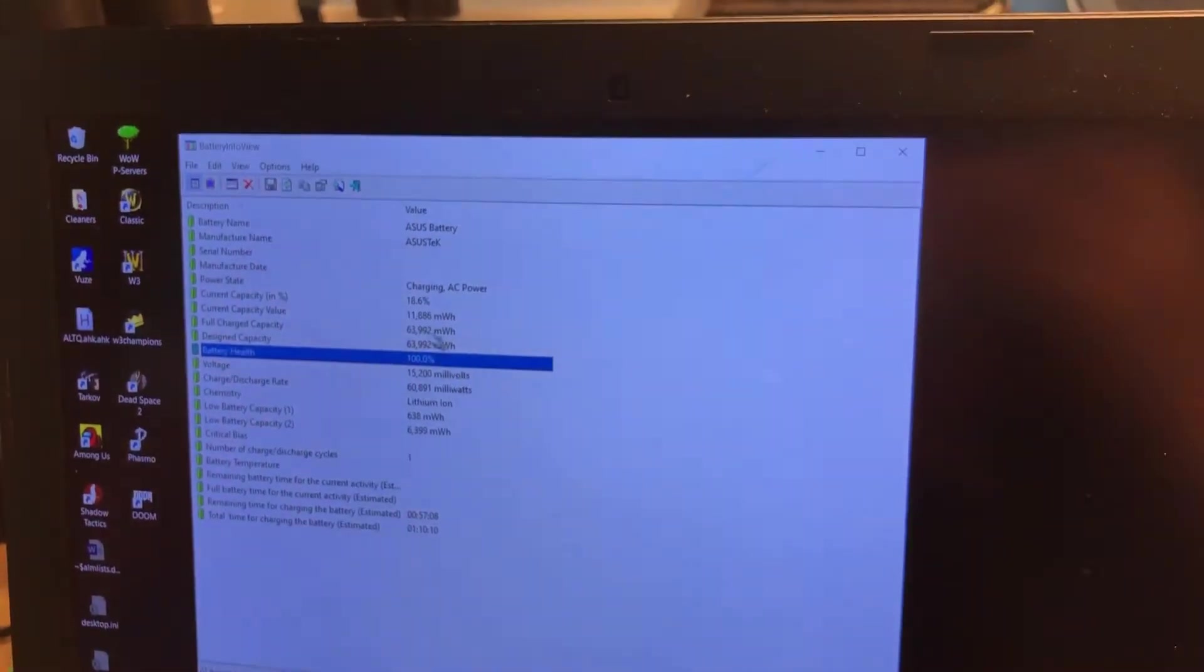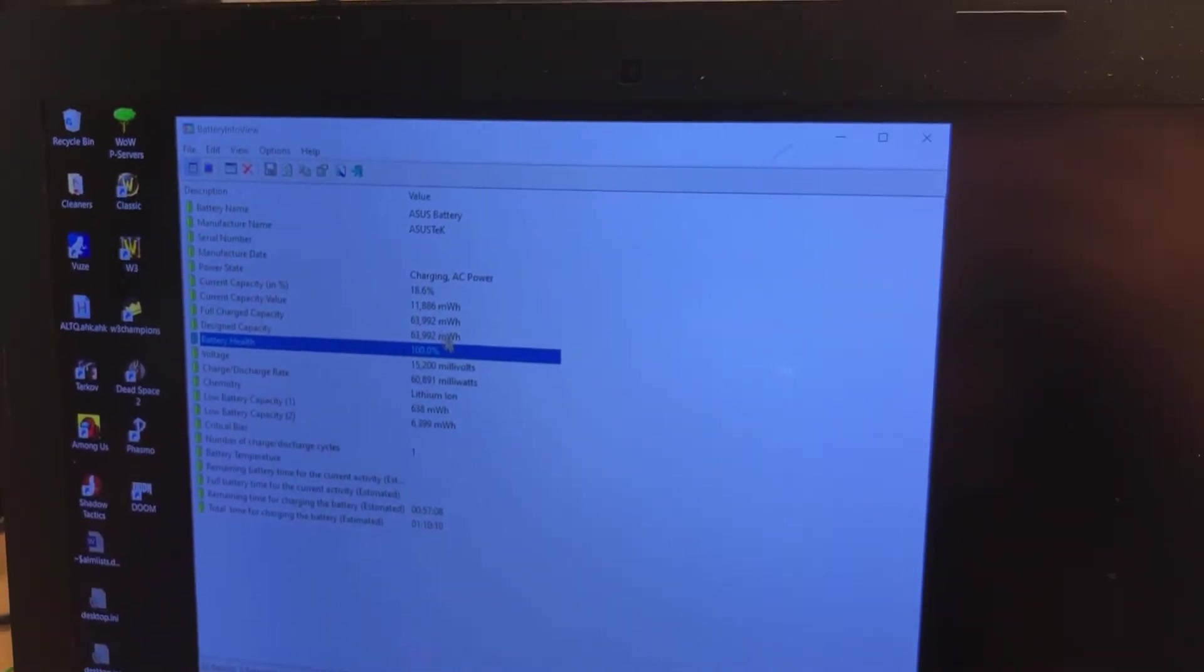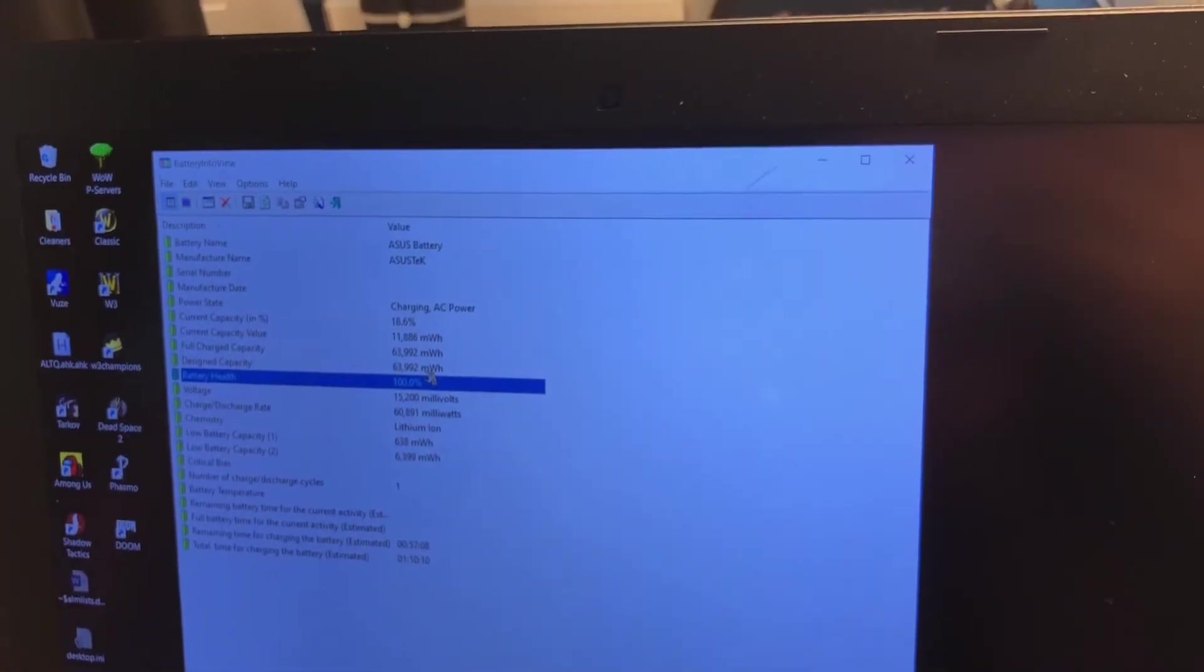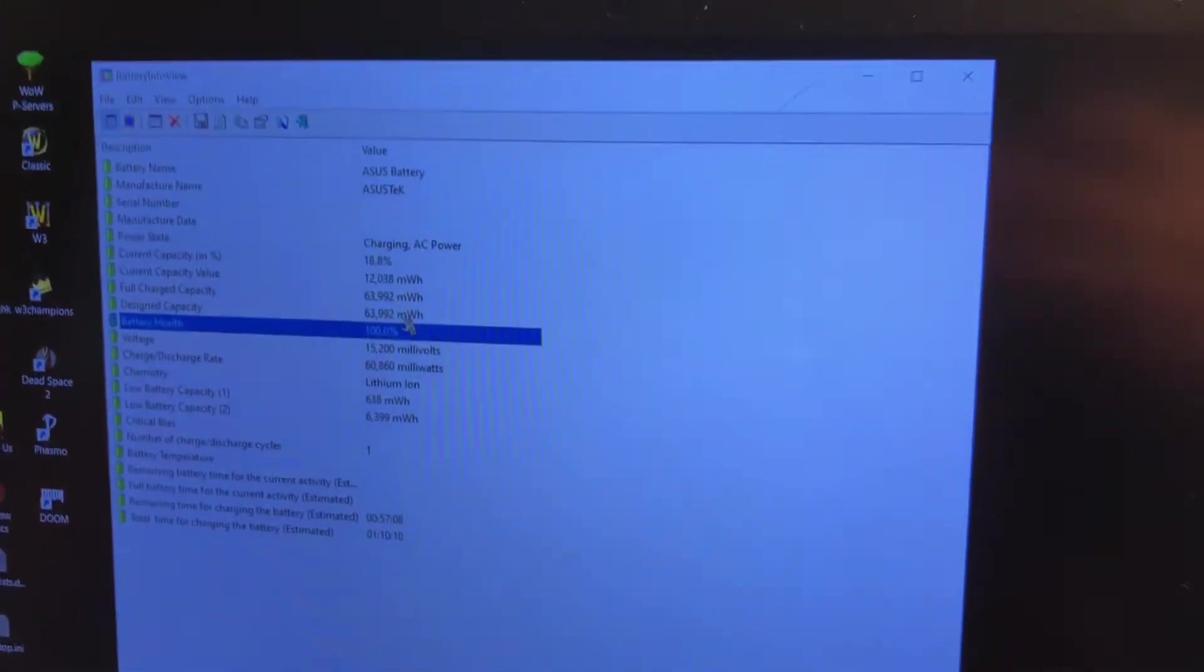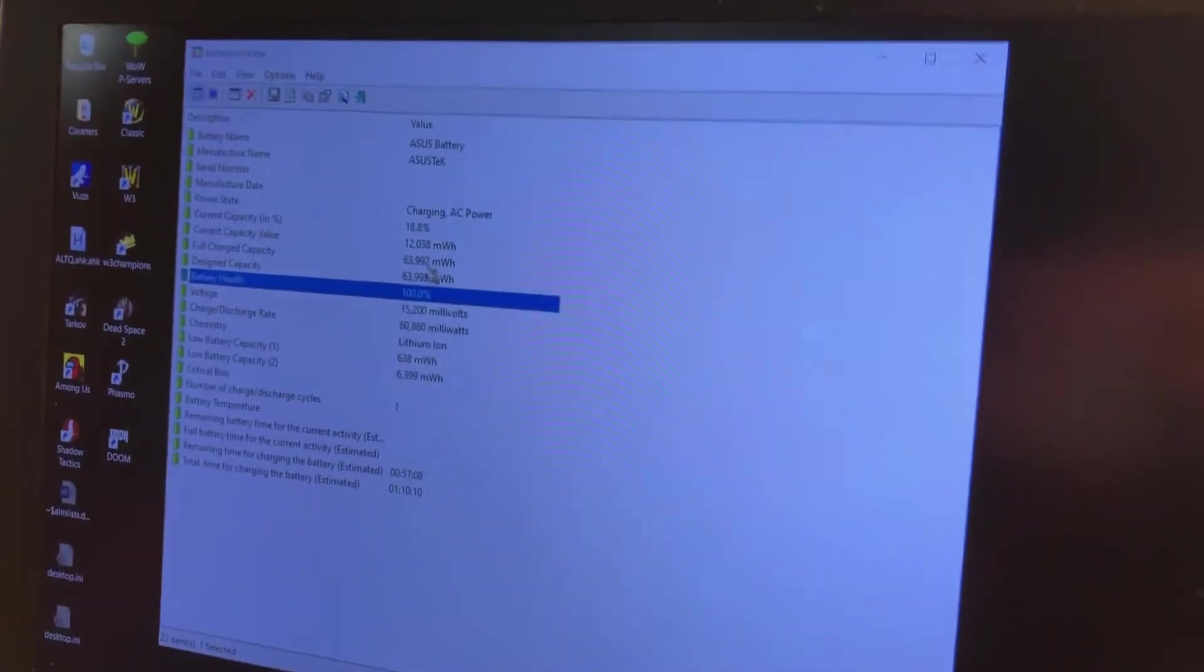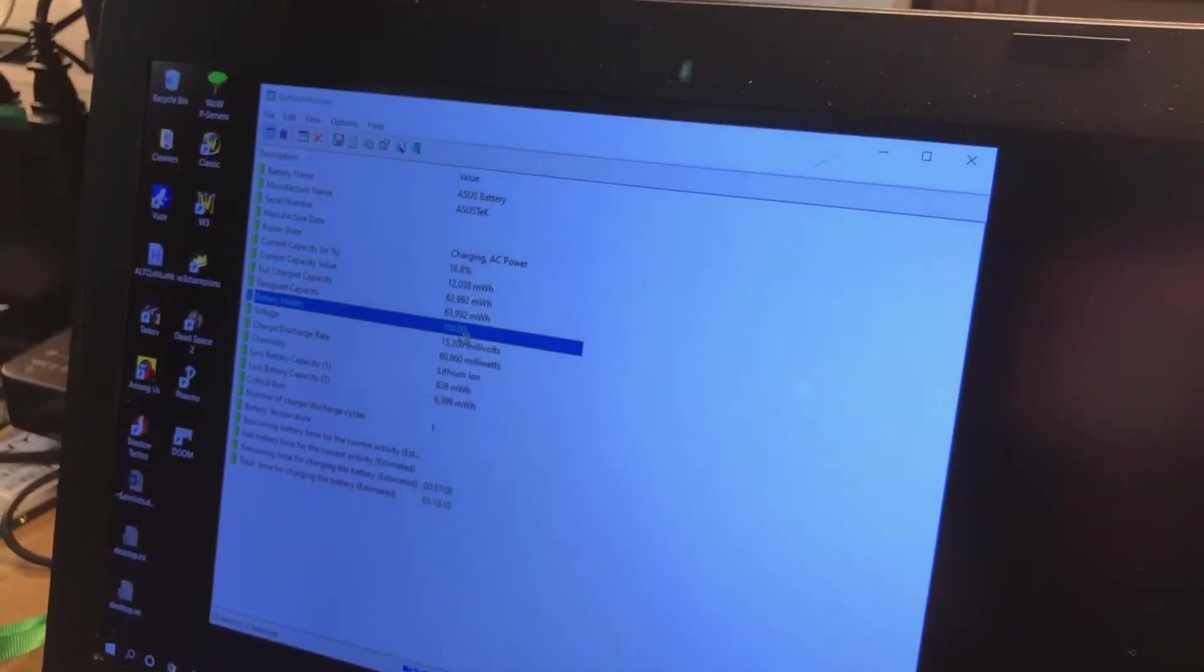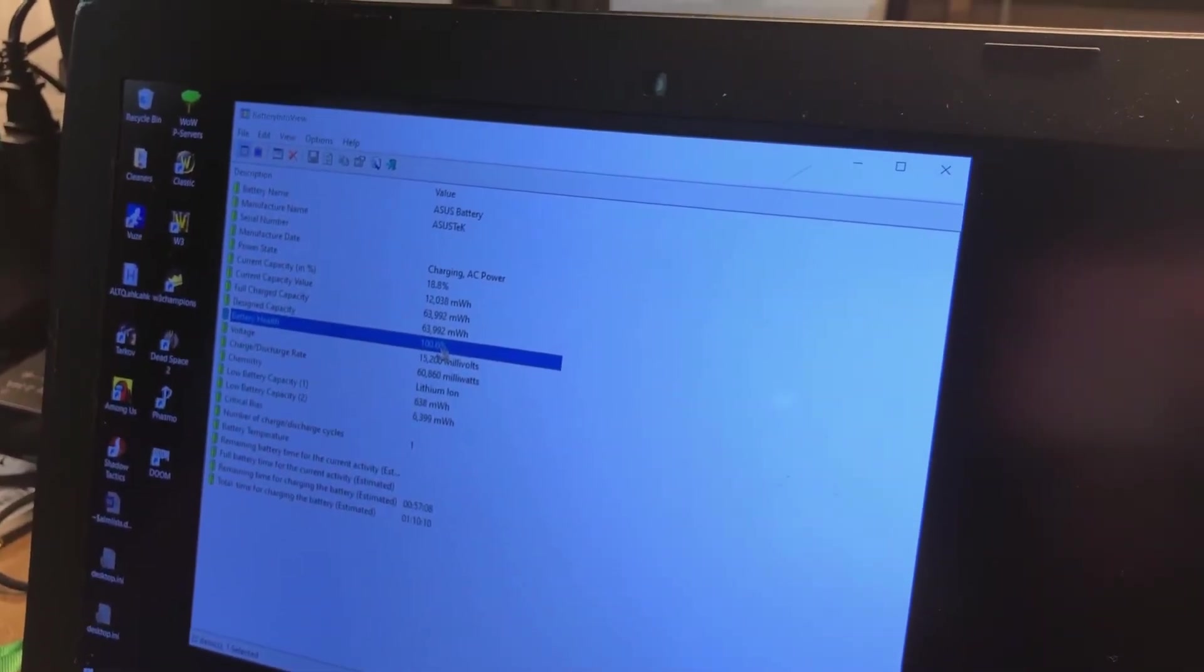Based on it charging and discharging, it's saying that the full charge capacity is the same. Now you're gonna see some batteries where they're not going to be the same. We have a video relative to this. Let's say if this was 60,000, this wouldn't be 100 - it would be whatever that number turns out to be.